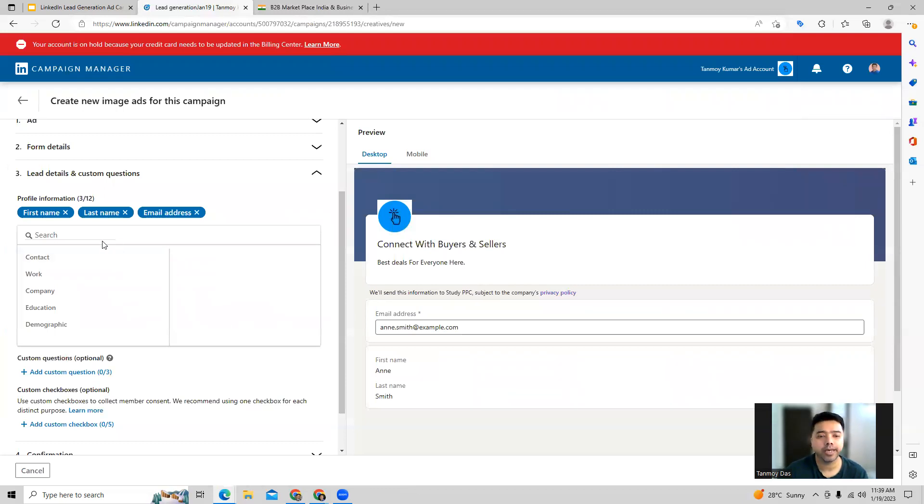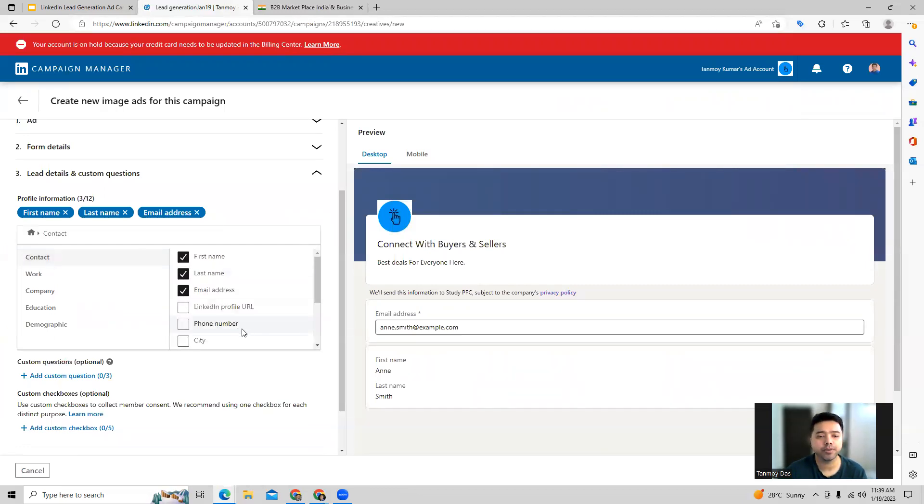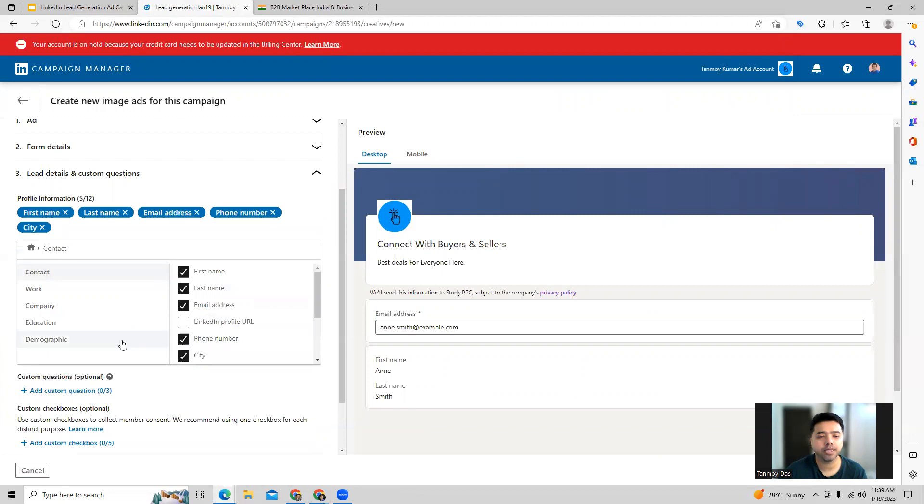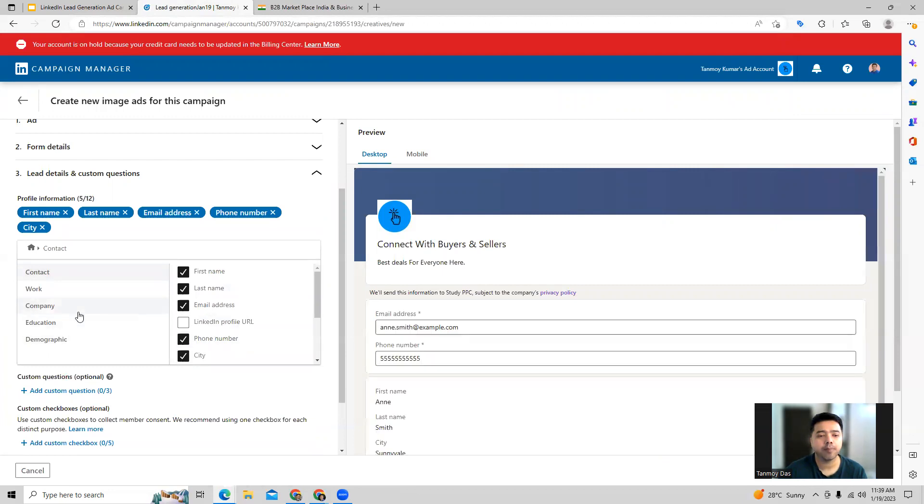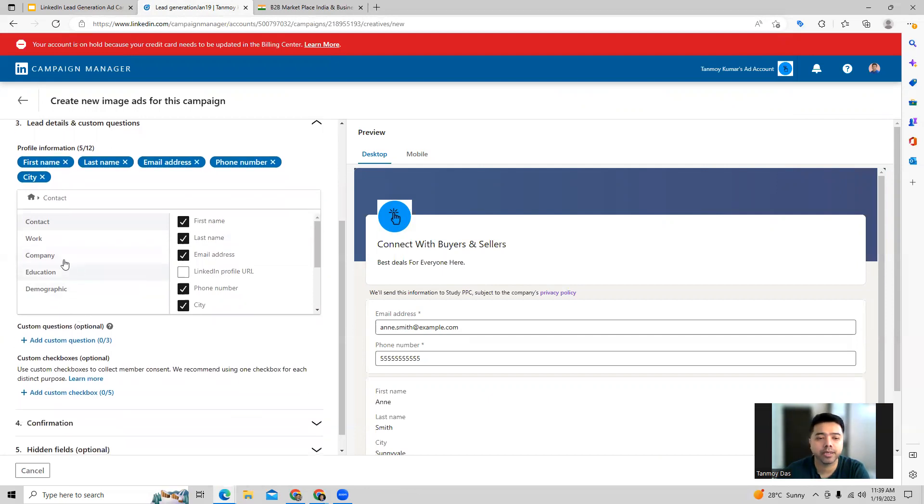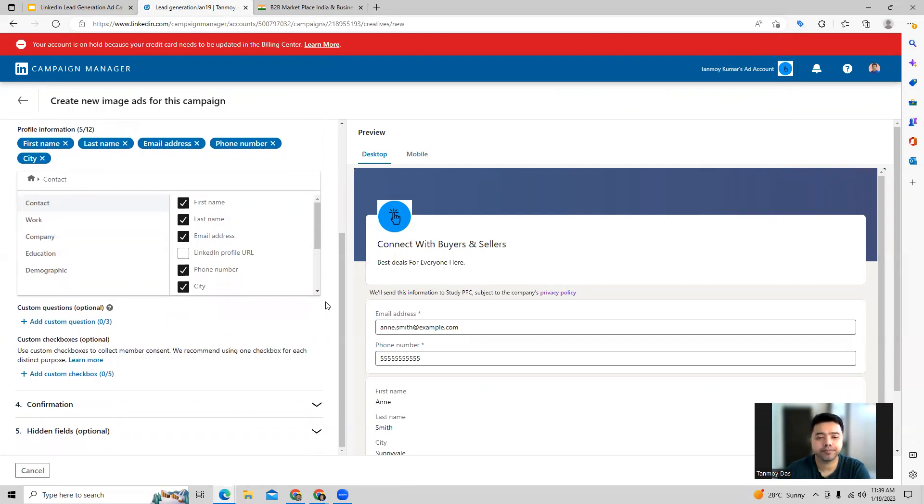You can collect some basic information from here, like phone number, city as well. Apart from that, you have options to choose other options which you want to collect. You can choose from here and you can add those in the form.